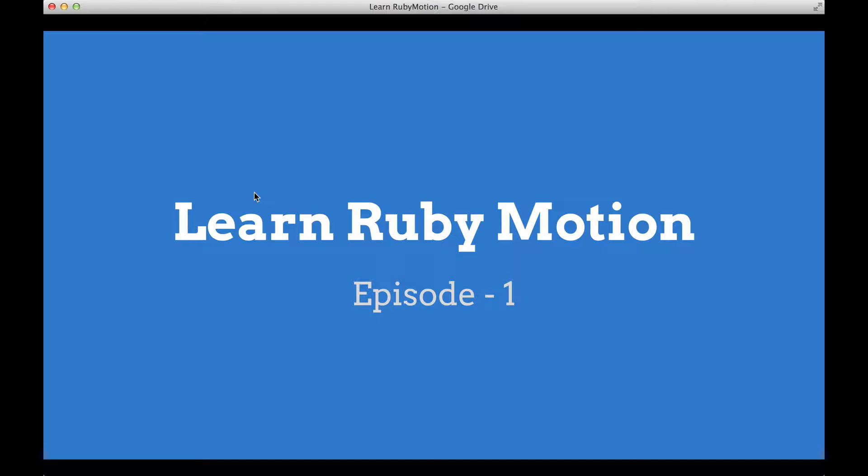I am primarily a Rails programmer and I'm trying to learn Ruby Motion. This is my journey into learning Ruby Motion and you are welcome to join me in this journey and let's learn together.